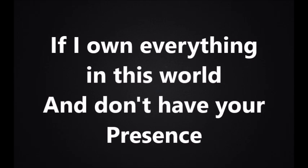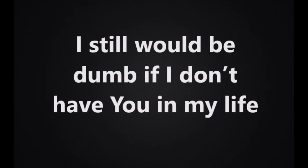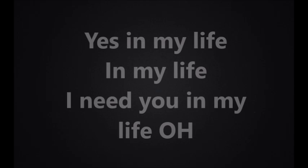I need you in my life. I need you in my life. If you own everything in this world and don't have your presence, it makes no sense if you're not in my life. I need you in my life.